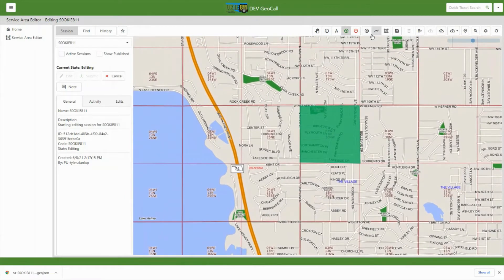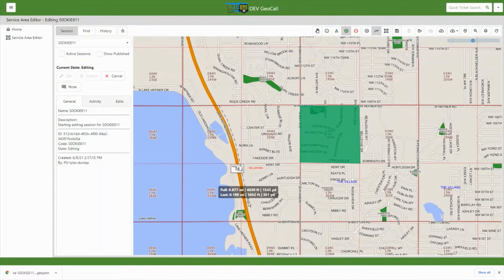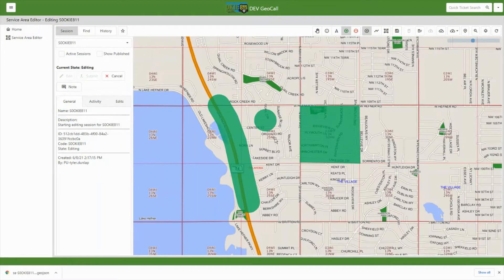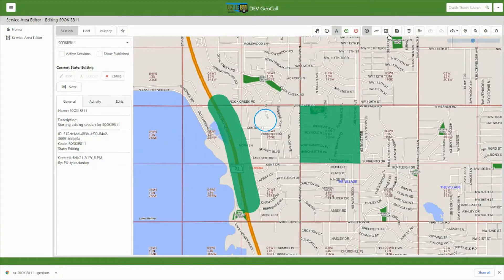To add a line, each click adds a vertex and double-clicking on the last vertex completes the line. As you can see, the line has been buffered — lines and points will be buffered by the recommended 500-foot buffer. If you draw a point, it creates a 500-foot buffered point. If you don't need a drawn item, select the pointer tool to select it, then click the delete selected geometry button to remove it.